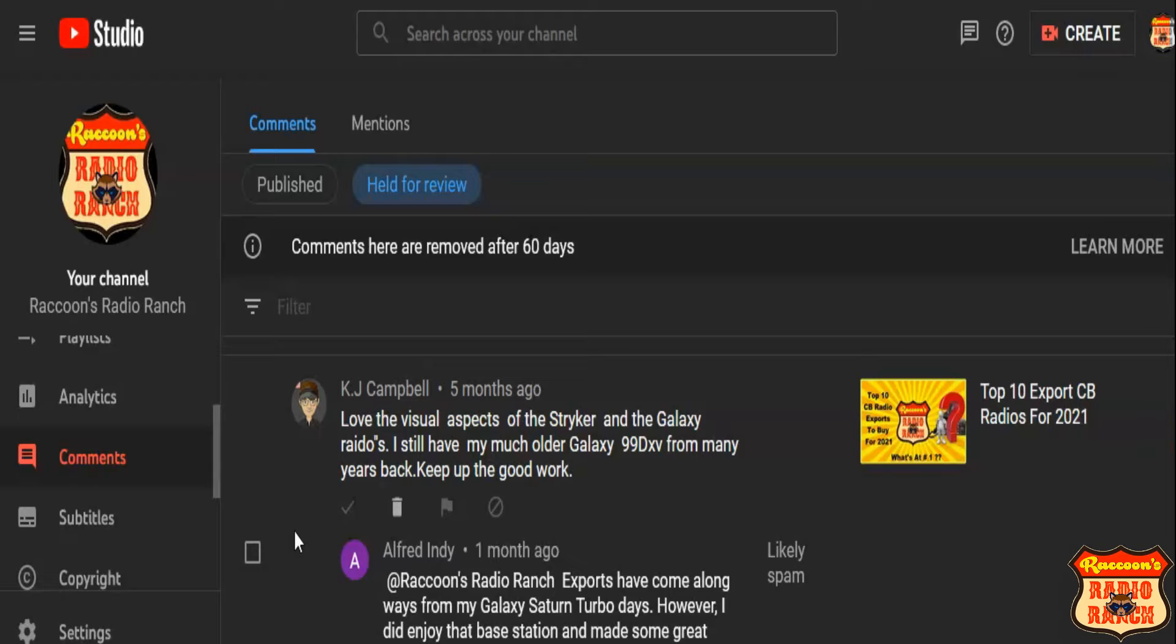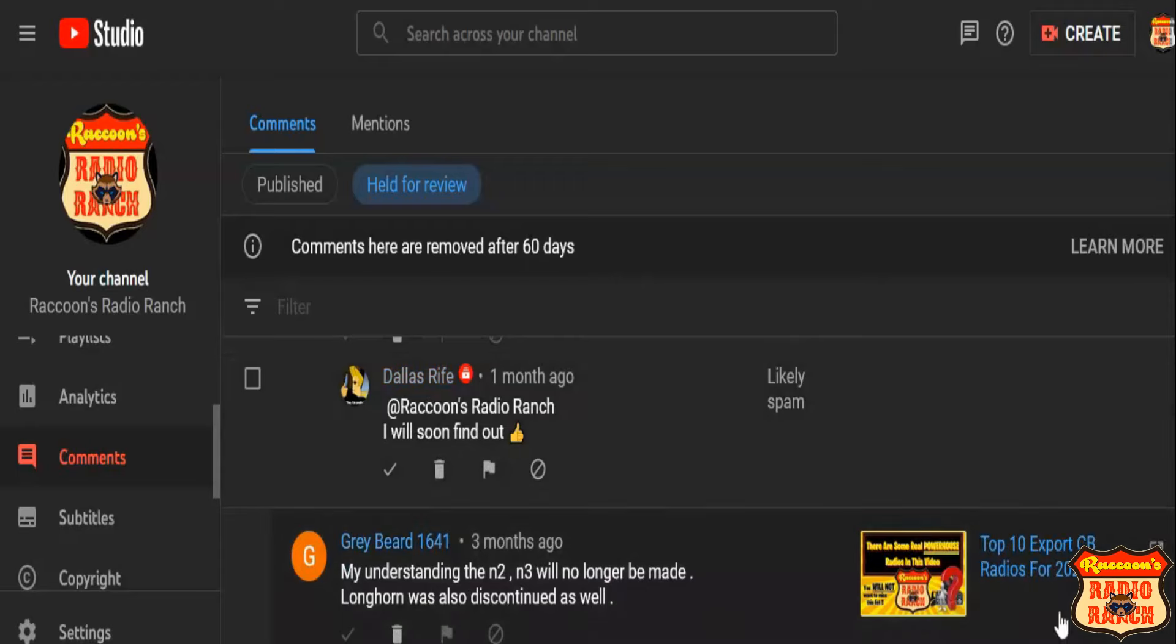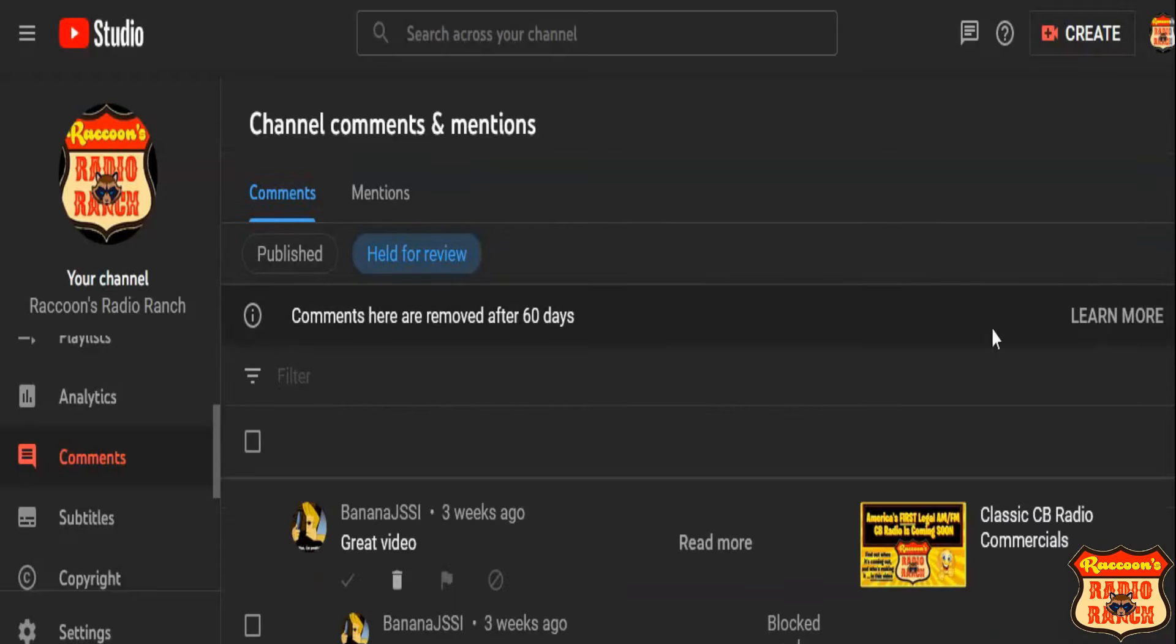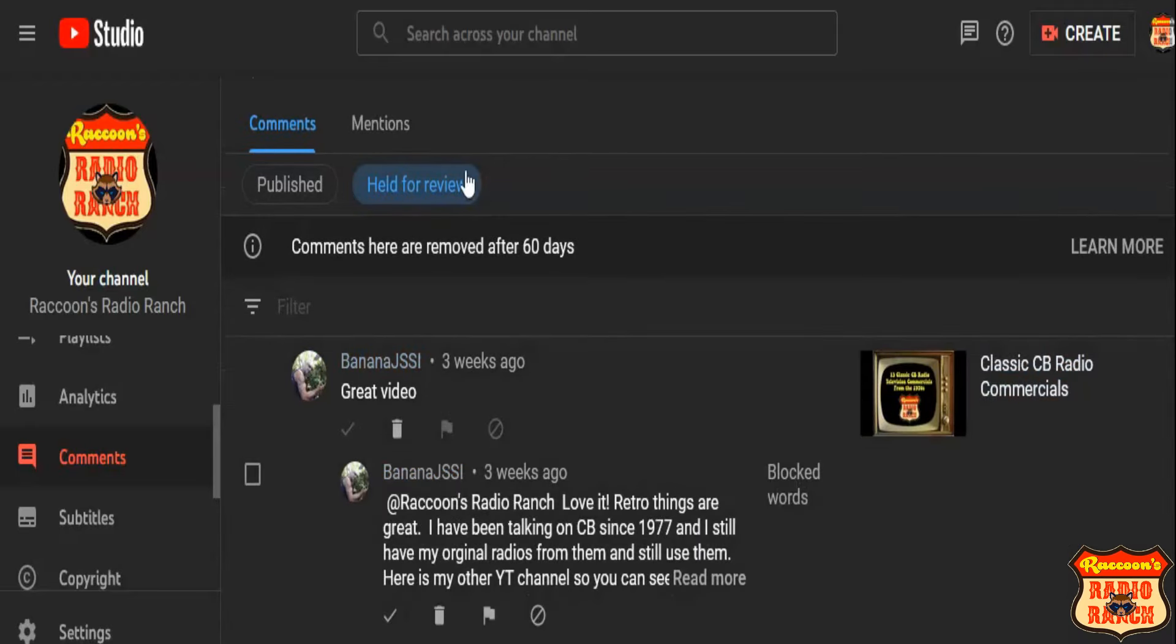Because I check this at least two, three times a day, and I talk to you guys constantly. So I don't know why these comments are sitting here in my held for review section. So I'm going to go ahead and reply to all these comments.